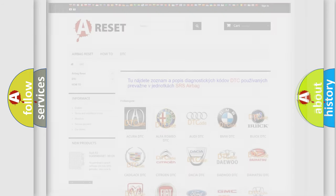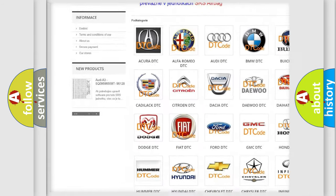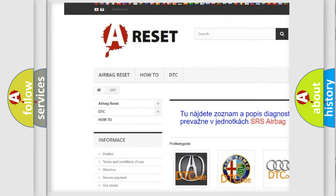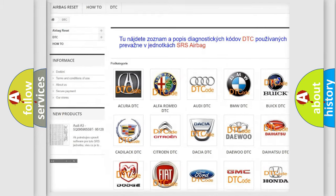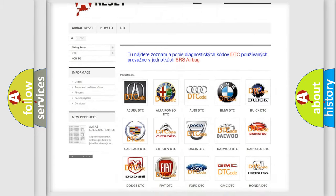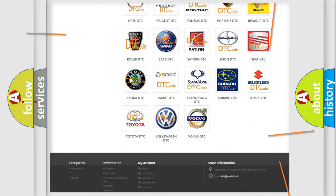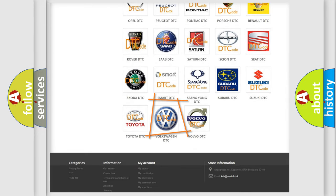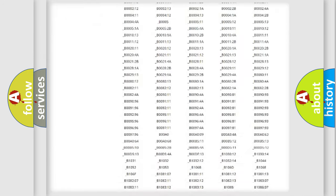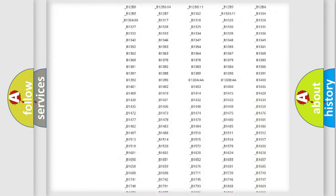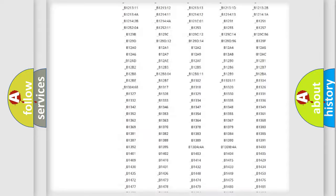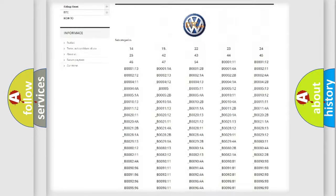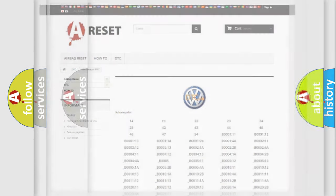Our website airbagreset.sk produces useful videos for you. You do not have to go through the OBD2 protocol anymore to know how to troubleshoot any car breakdown. You will find all the diagnostic codes that can be diagnosed in Volkswagen vehicles, also many other useful things.